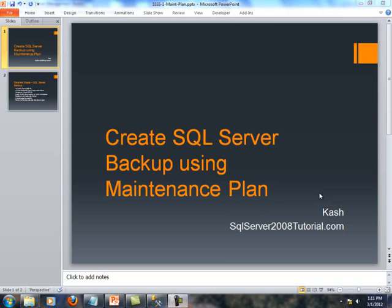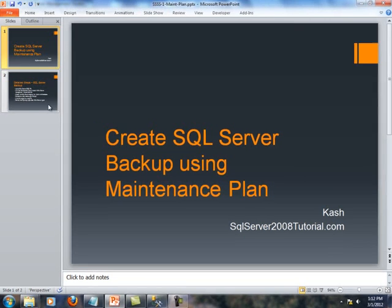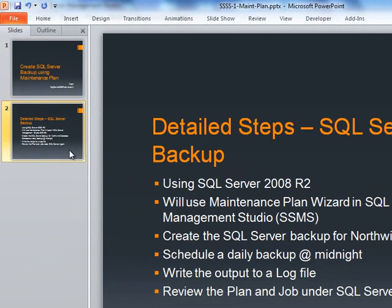Hi, this is Cash from sqlserver2008tutorial.com. Today we have a short video on how to create SQL Server backup using a maintenance plan. So let us get going on this.